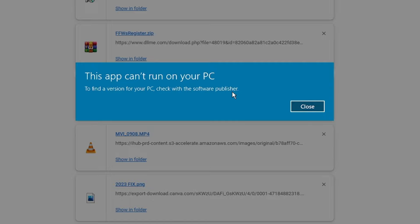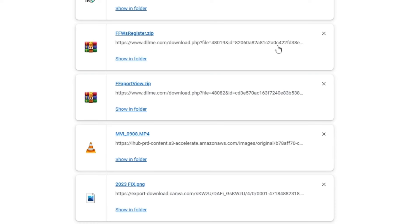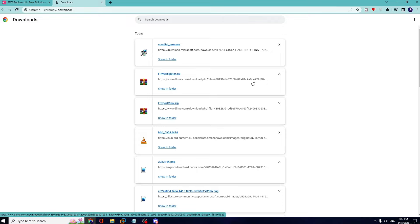This message clearly indicates that the version of the application you downloaded doesn't match your Windows operating system version. For example, if you have a 64-bit operating system and you downloaded a 32-bit application, you will probably get the same error message.